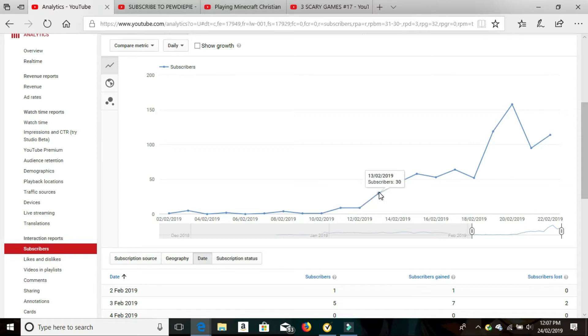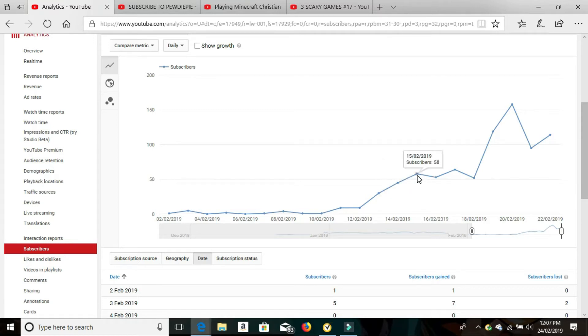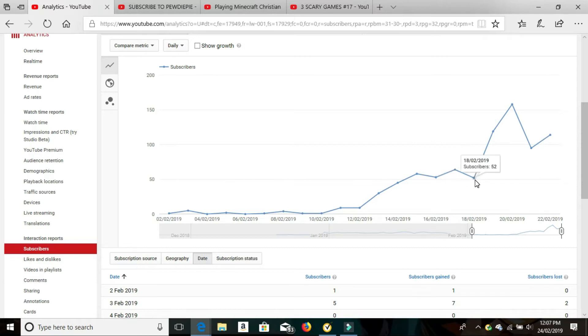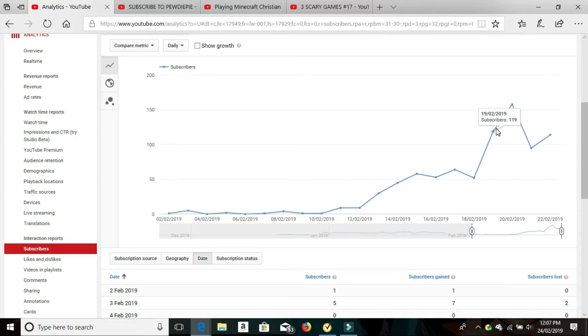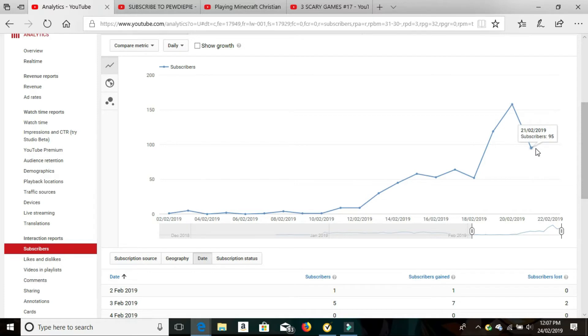So we've got 30, and then on the 14th, 45, the 15th, 58 subscribers, the 16th, 53, the 17th, 52, the 19th, 119, the 20th, 158, the 21st, 95, it dropped a little bit, now it's going back up on the 22nd, 114.